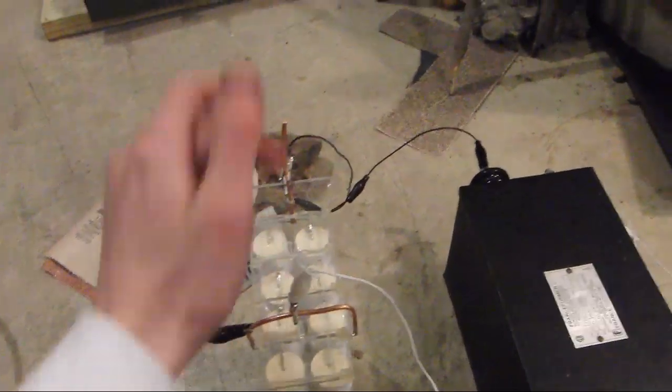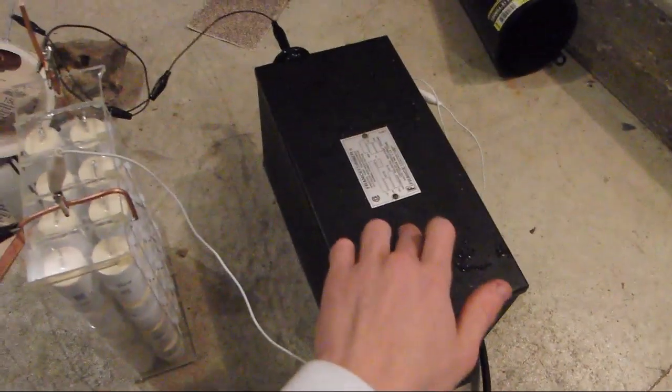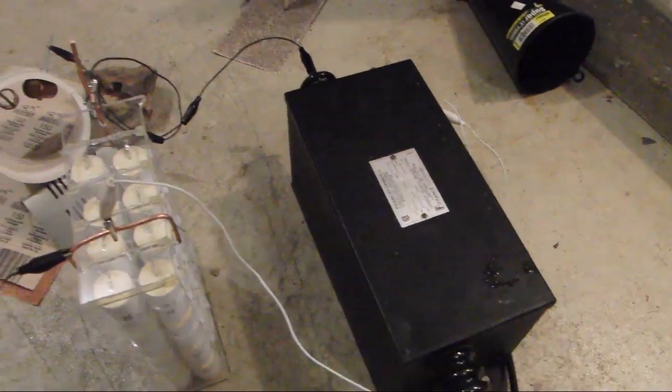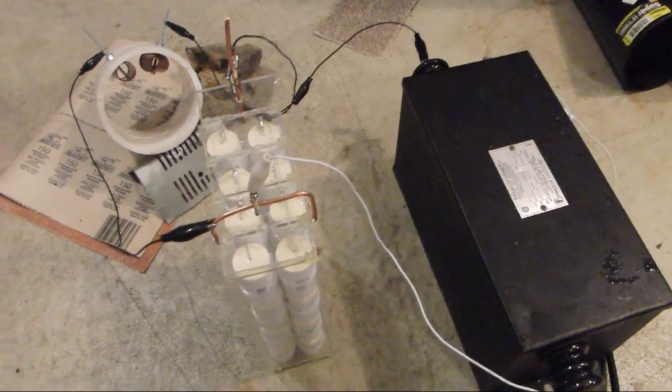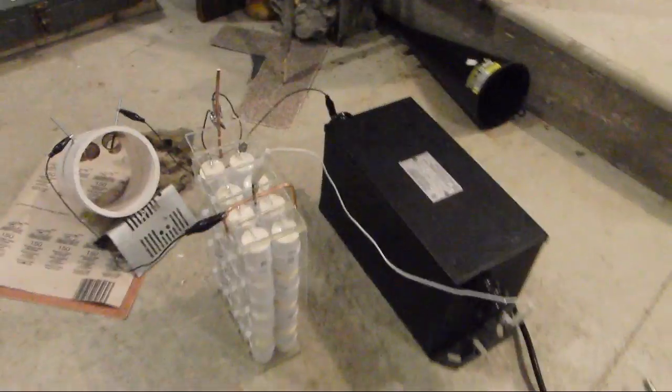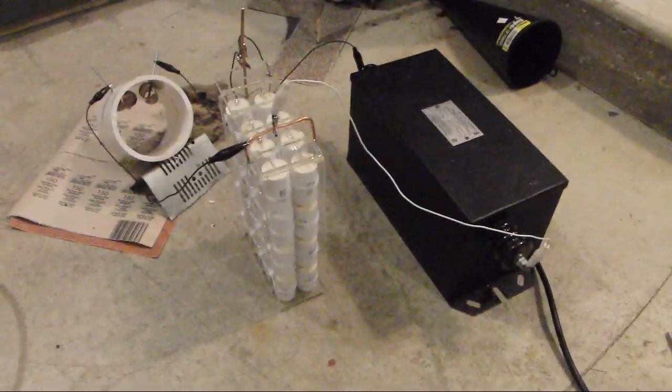So everything from the spark gap, the capacitor bank, and the Neon Transformer is all in parallel. And if you want to know, yes it is very cold out here.